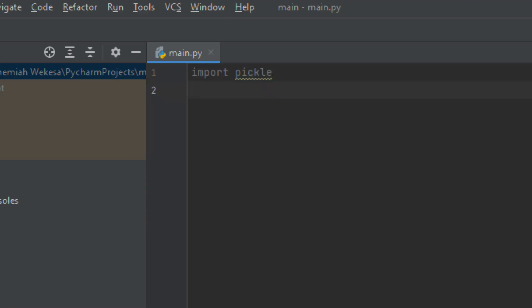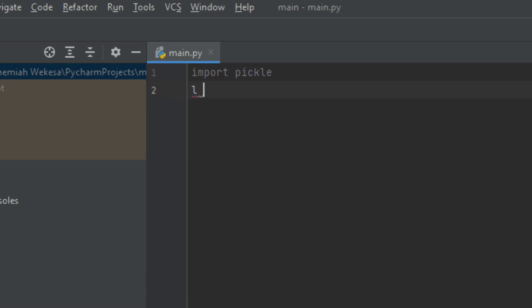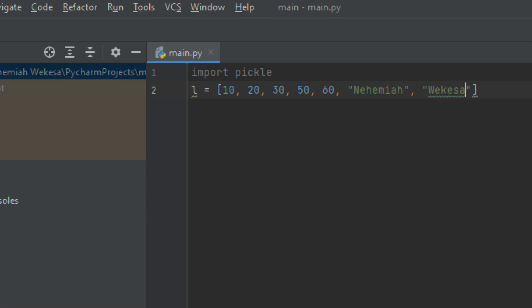Let me clear everything and zoom in. We import the module called pickle. Let me also create a list — I'll use variable L. We use square brackets to create a list. Let me use integers: 10, 20, 30, 50, 60. Remember, lists allow you to mix data types — you can use integers and strings. Let me add a string like 'Nehemiah' and another like 'Wakesa'.